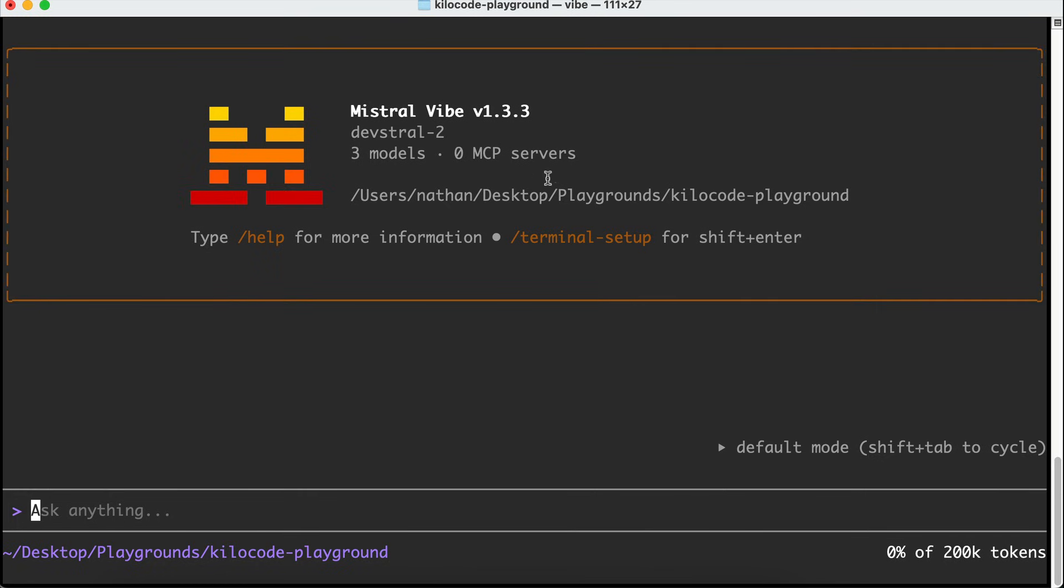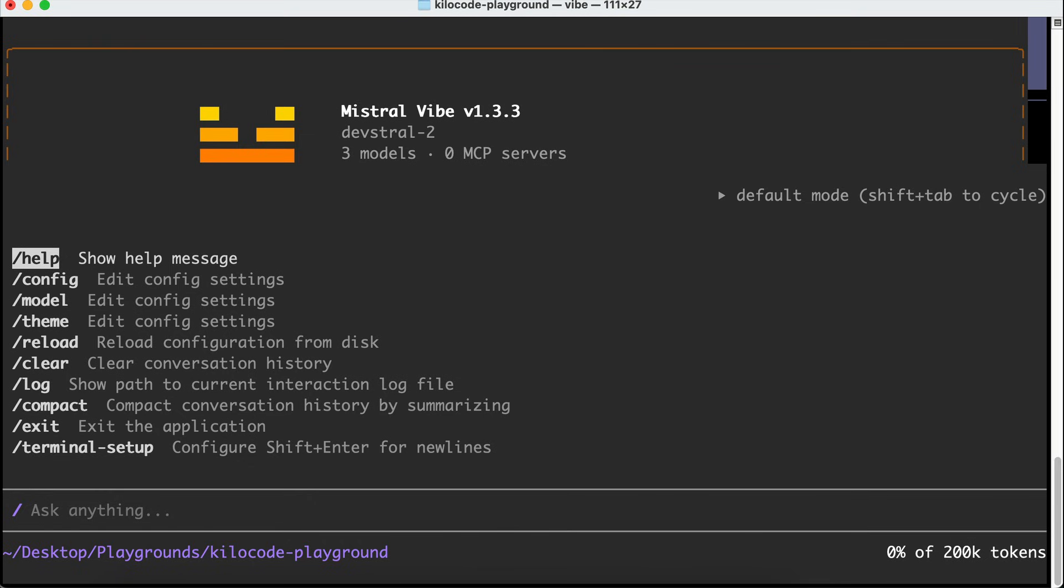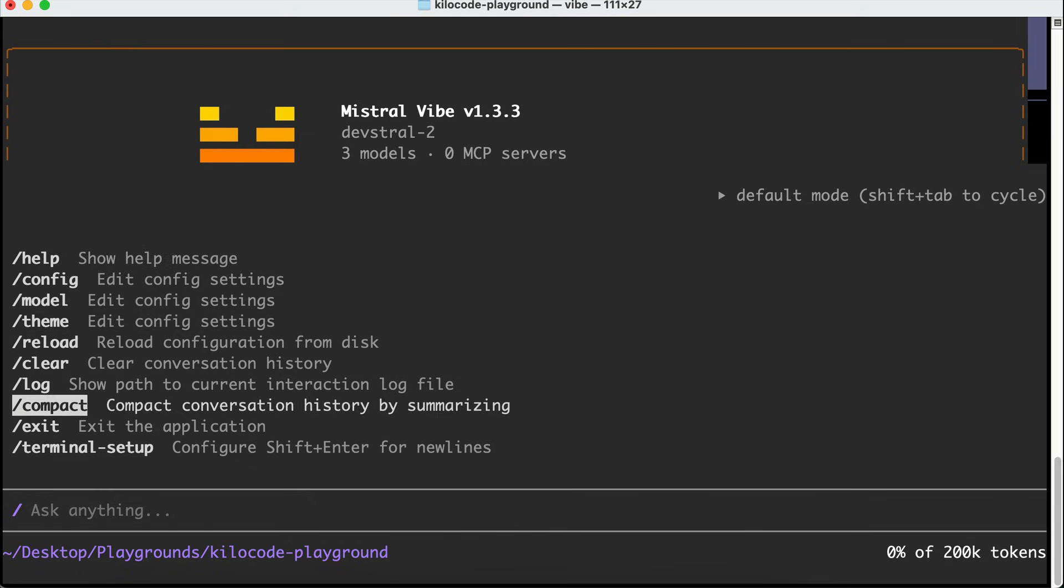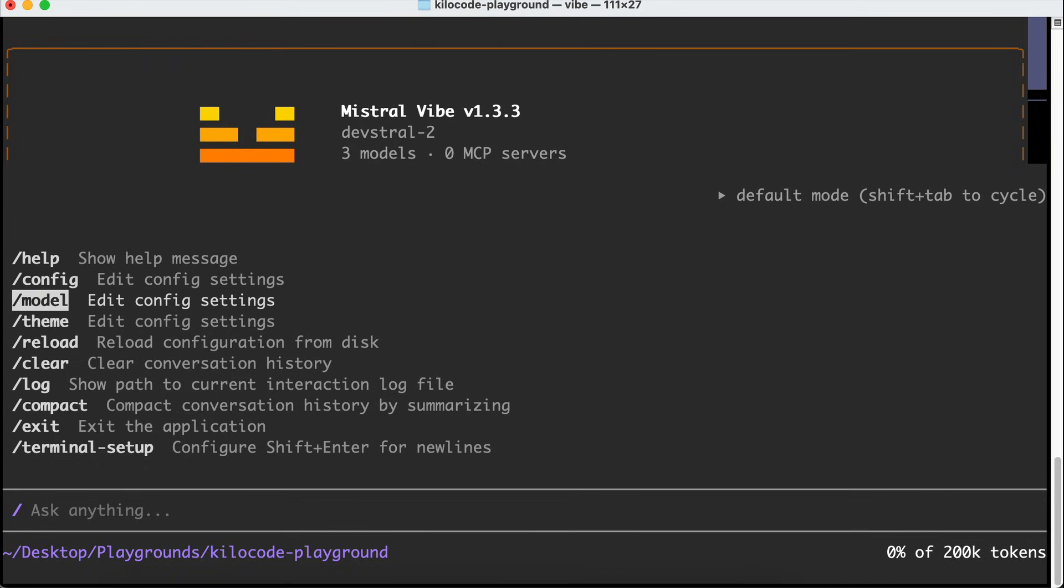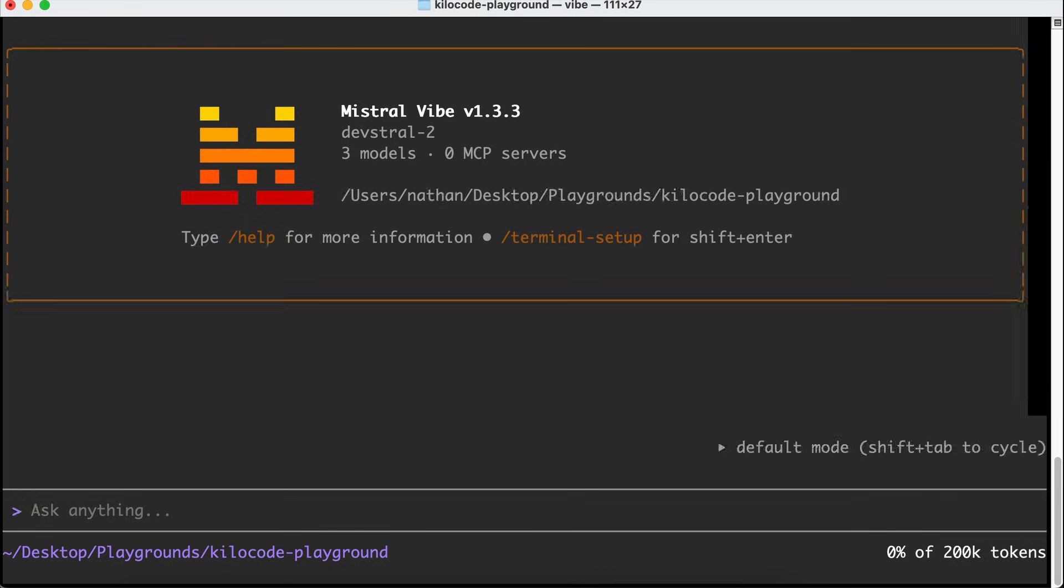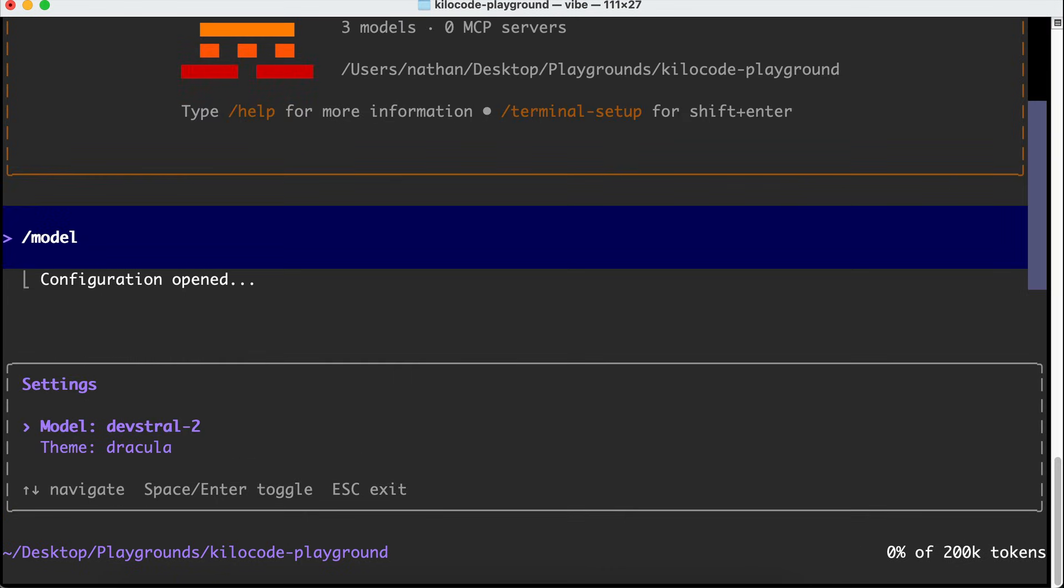First, this tool has several slash commands where you can adjust the config, the model, view the log files, and so on. If you want to change the active model, you can run the slash model command. There are destral 2, destral small, and local model, so you can also run this CLI tool with local AI models from LM Studio or Ollama.